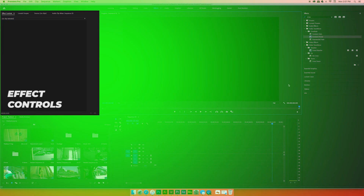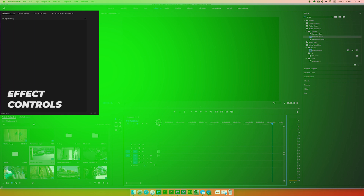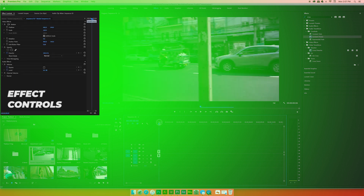On the left side here, we've got our effect controls. This is where, when you drag a clip onto the timeline, you can see the position, scale, rotation. Any effects that you add to that clip will come up on that left side. I like that to be relatively large so I can play with the numbers and see the difference all at the same time.